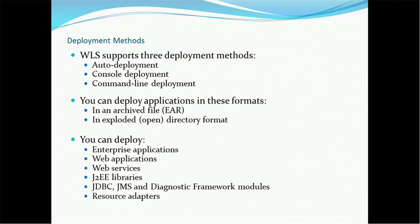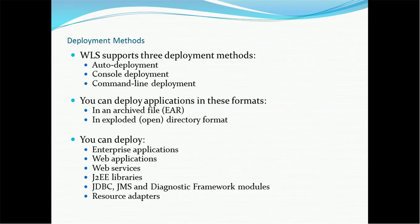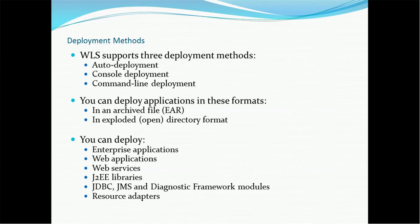Deployment methods. Weblogic supports three deployment methods. First is auto deployment. For that, you need to keep the deployment EAR, like for example, WAR file or EAR file in the deployment directory at the weblogic root level. Then using the console deployment. So you can use the weblogic console, which we saw in the last session, how to use that. And the third is command line deployment, so you can use the commands to deploy the application.